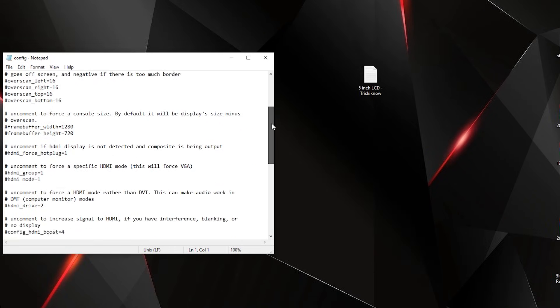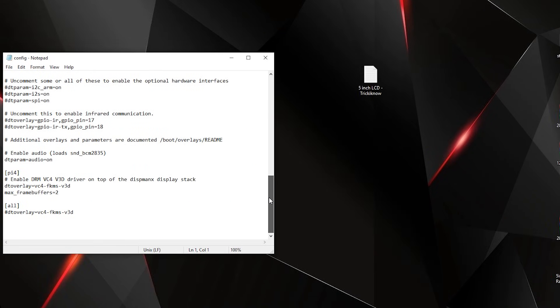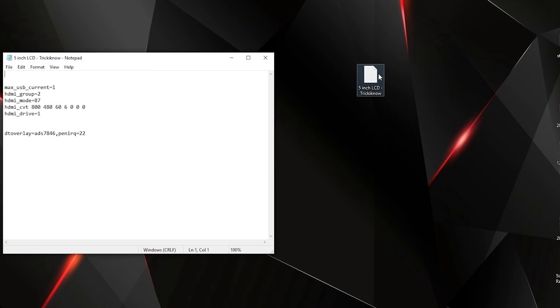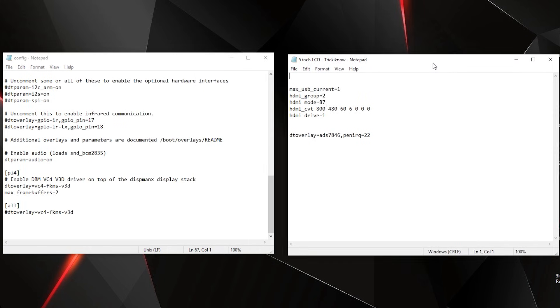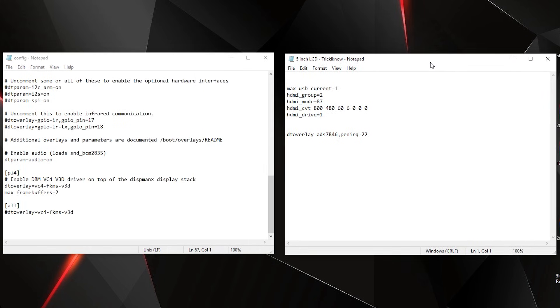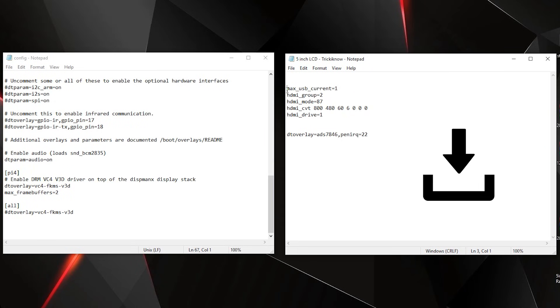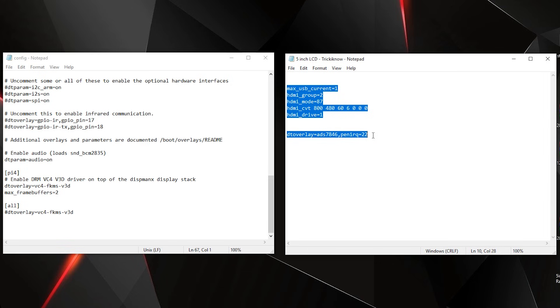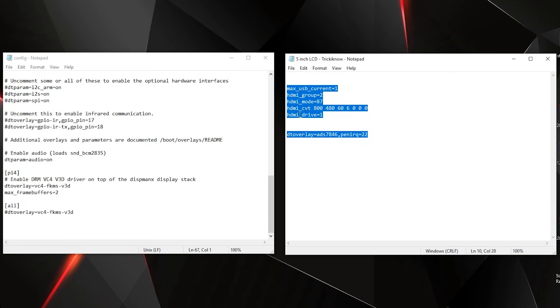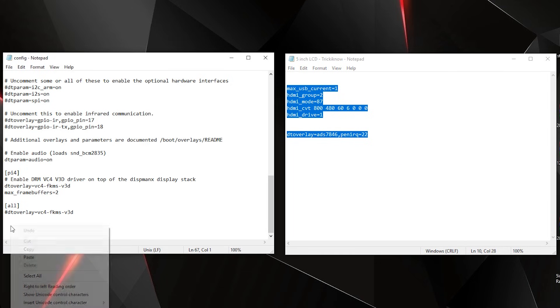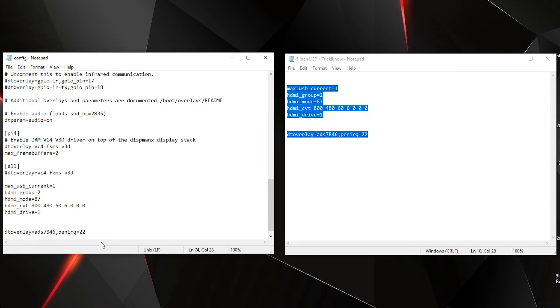And in the bottom, you have to add some lines. Here is a text file which I have created after a long research. You can download the text file from the description. Now next, you have to select these codes from the text file and just paste it in the bottom of this config file.